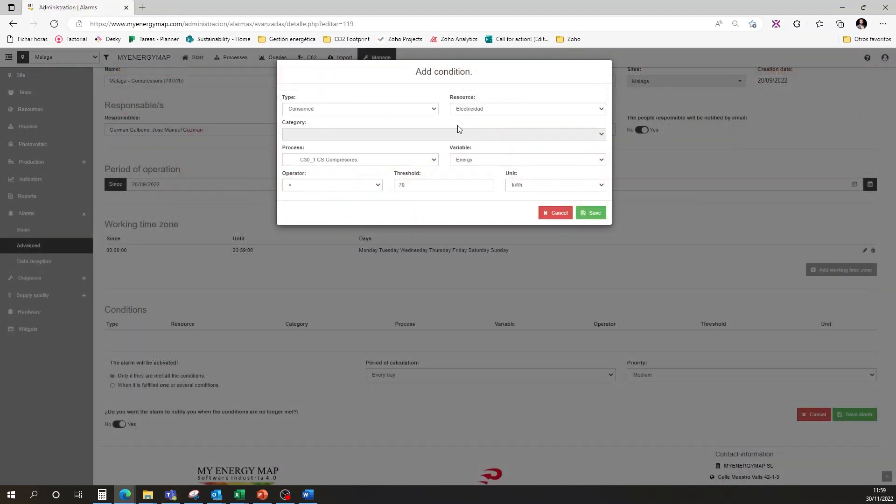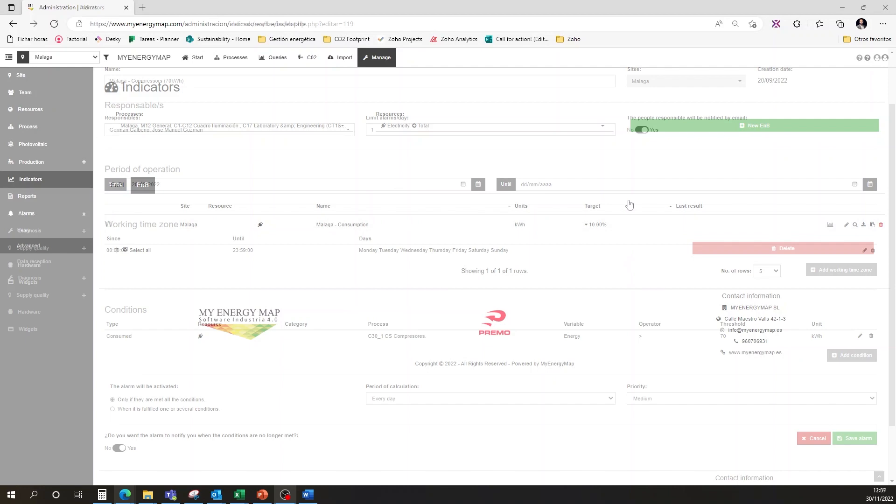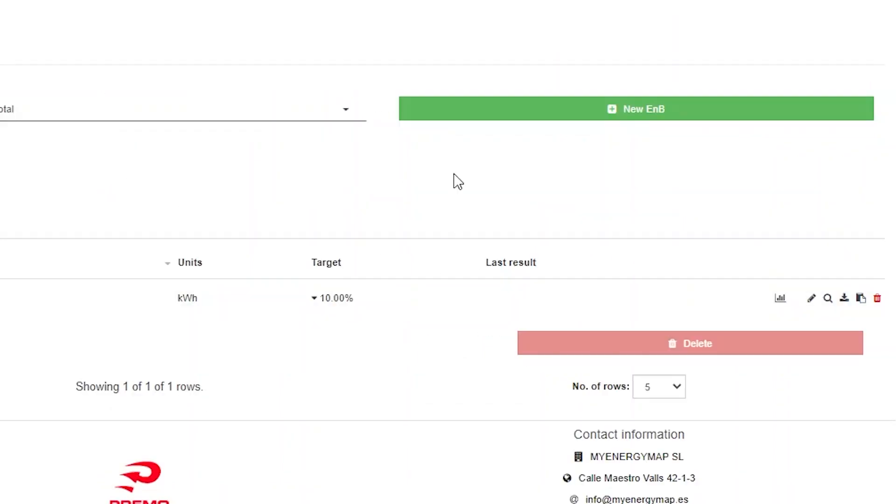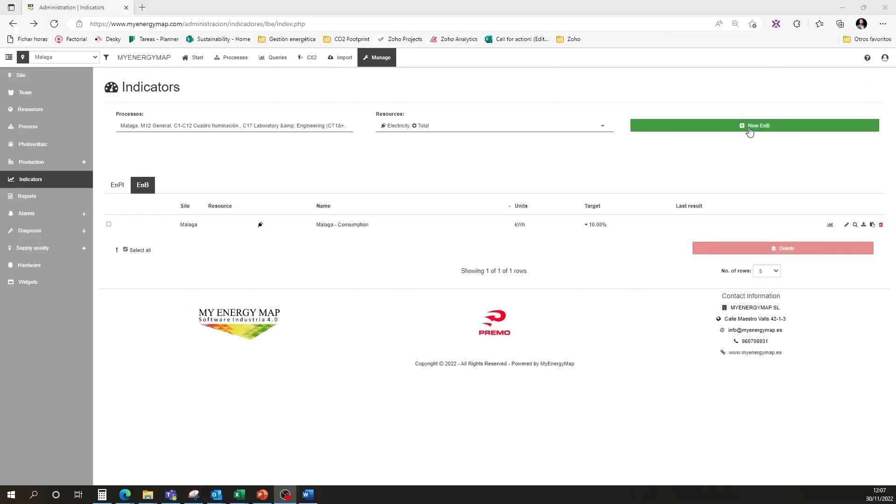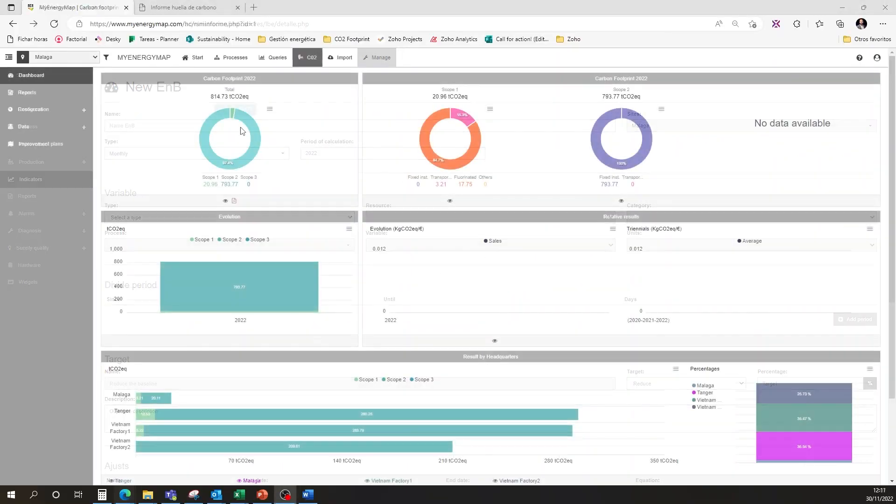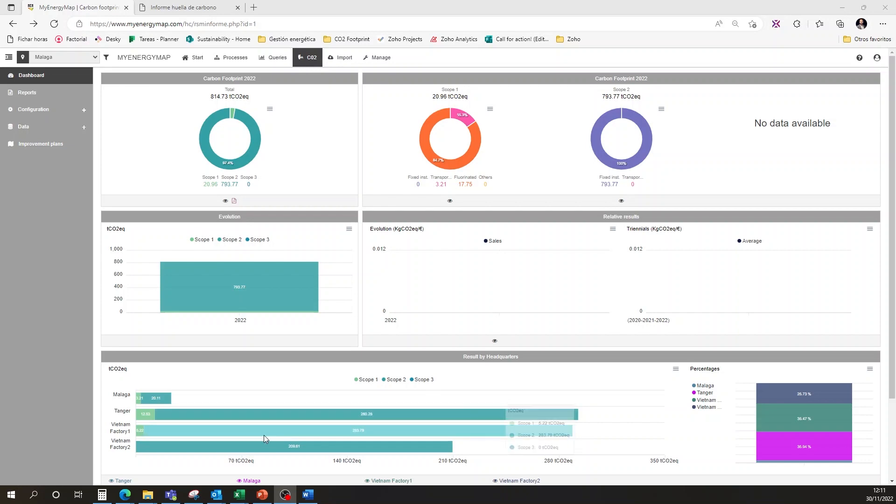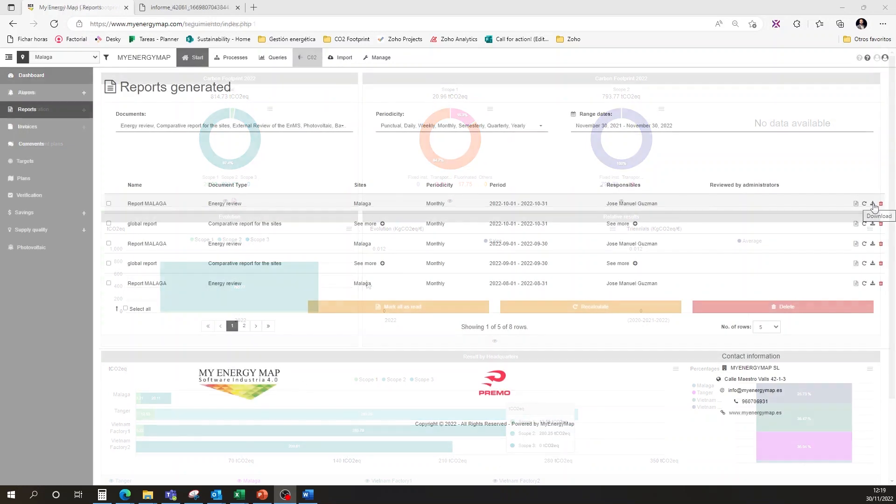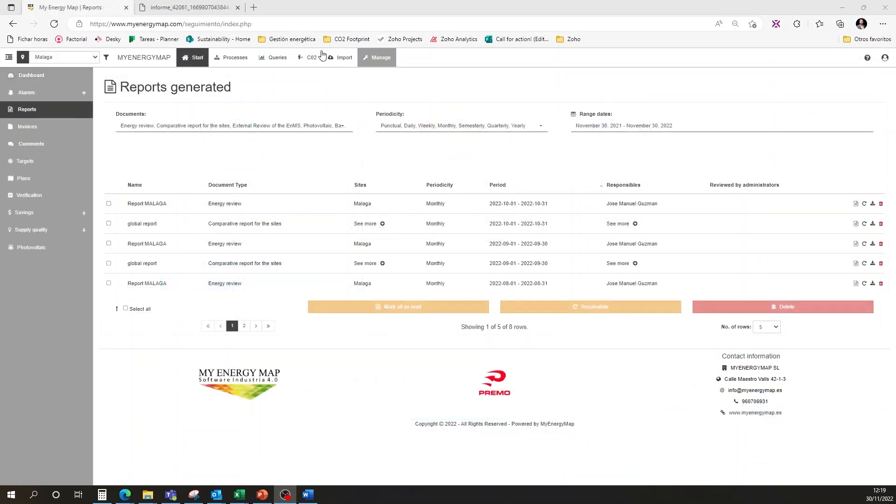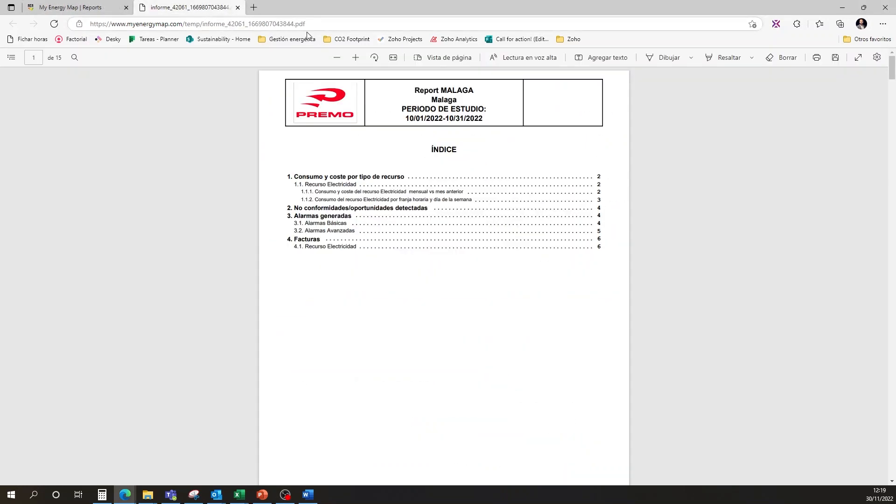We can set alerts for active process monitoring, create indicators and baselines in line with ISO 50001, calculate our corporate carbon footprint, and obtain reports.